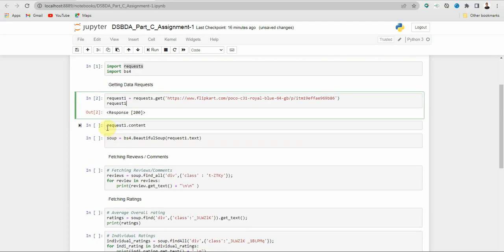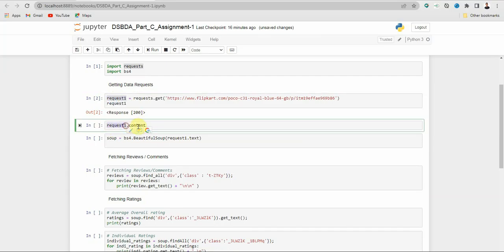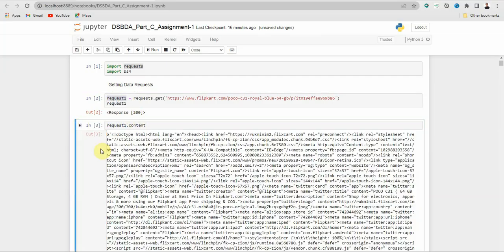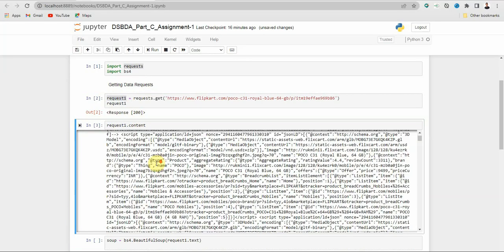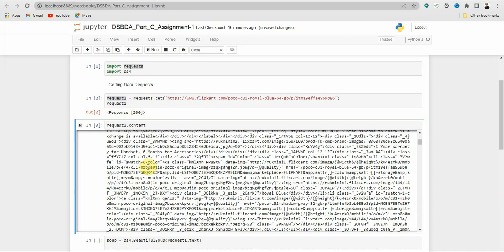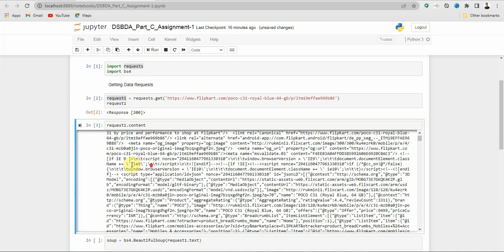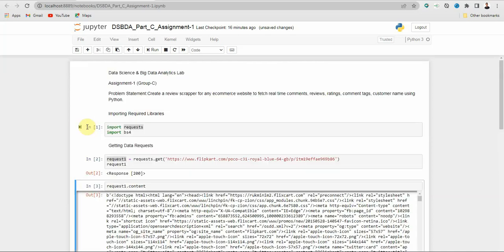Next I want to print the content of the request to see what is inside. I write request1.content and run it. You can see that this is some raw HTML document.